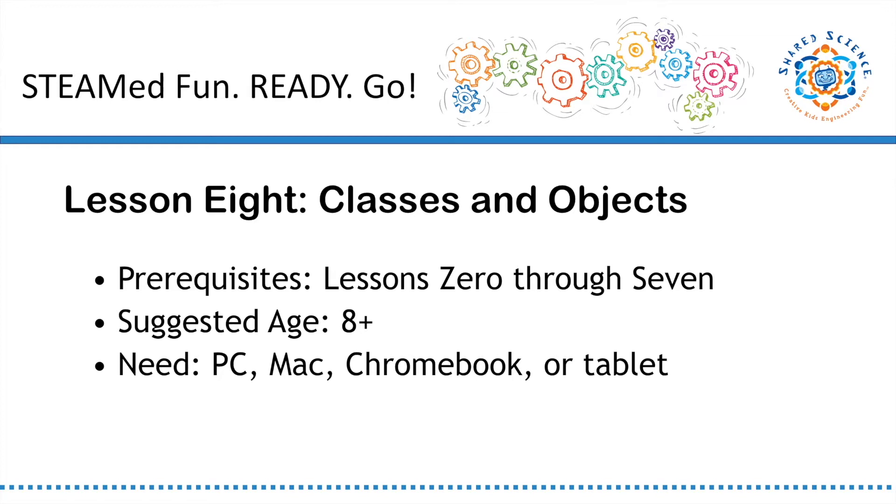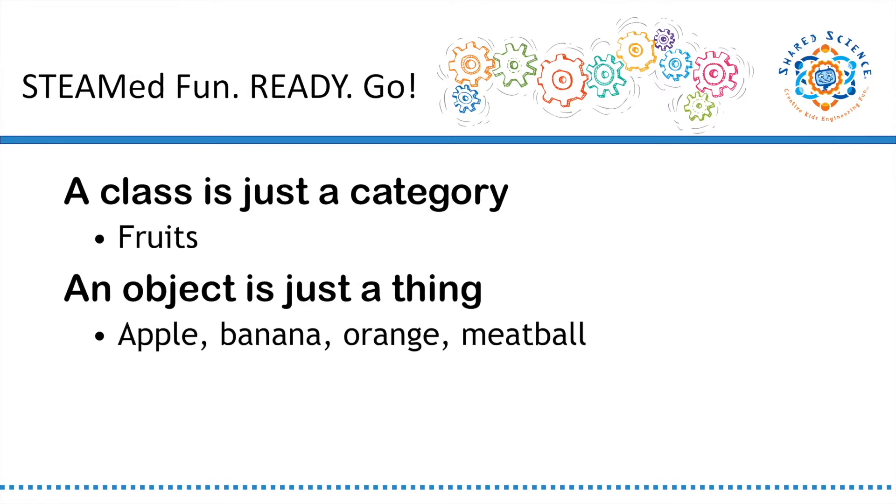One answer to lesson 7's homework challenge is in the comments of this video. By the end of lesson 7, you had imported your first library and used the function randint from random.